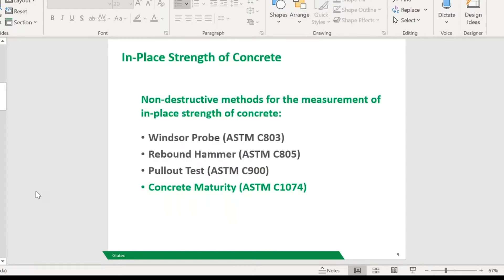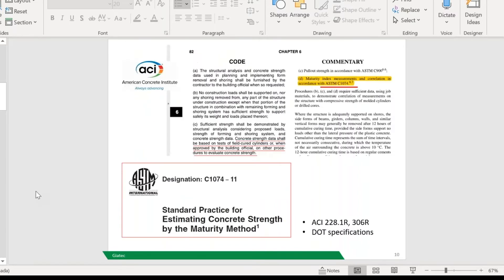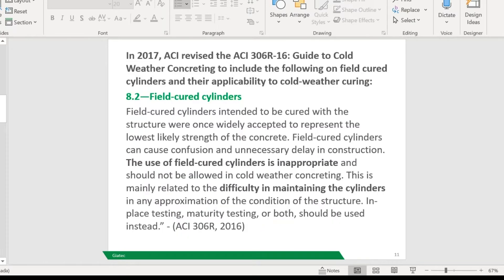For the in-place strengths of concrete, there are other non-destructive methods to measure in-place strength. Today we're really going to focus on concrete maturity specifically. As this is the ACI chapter, the maturity method is referenced in Code 318 as an acceptable method to use. It has been in the ACI codes for some time. The ACI 306R guideline was revised by ACI back in 2017 to actually state that using cylinders for cold weather concrete — for getting that representation — is not really accurate enough anymore on its own.